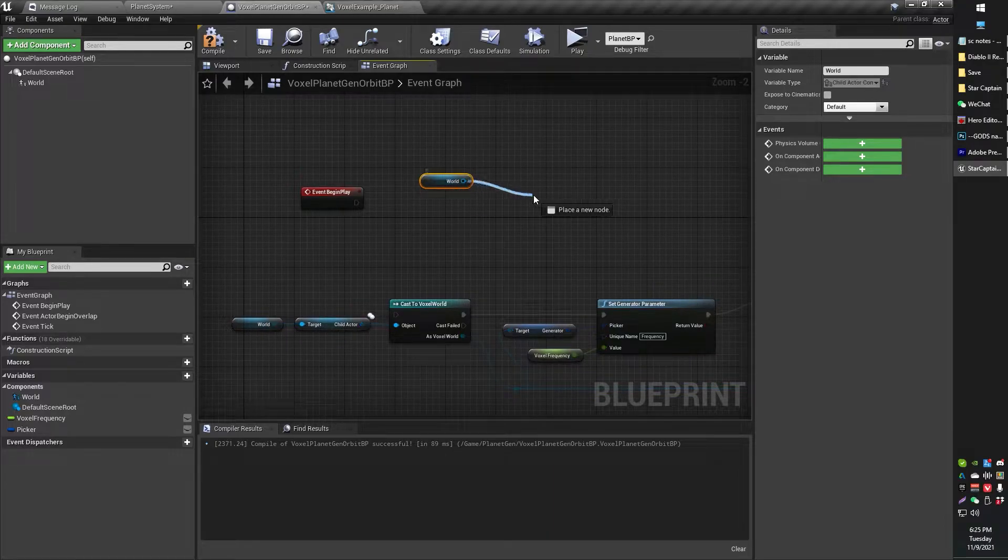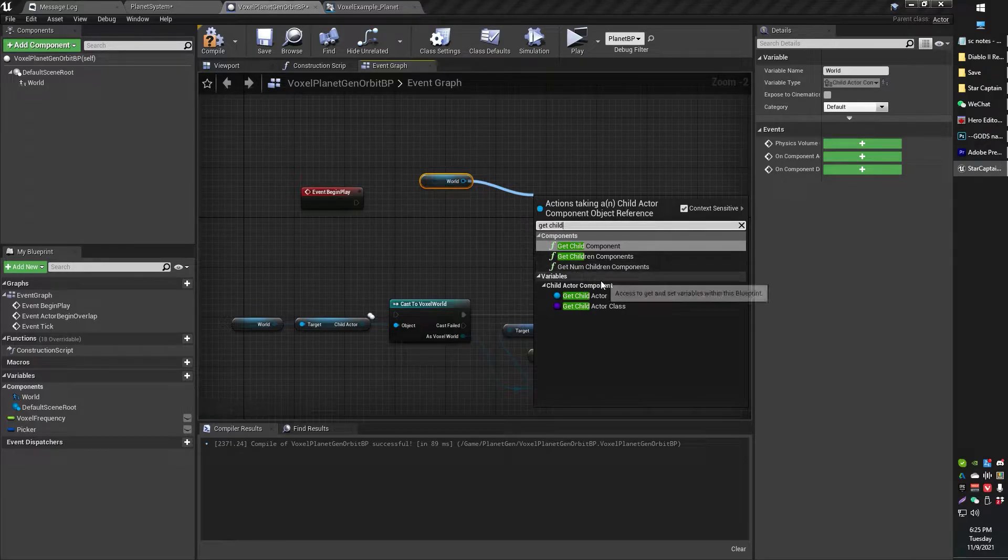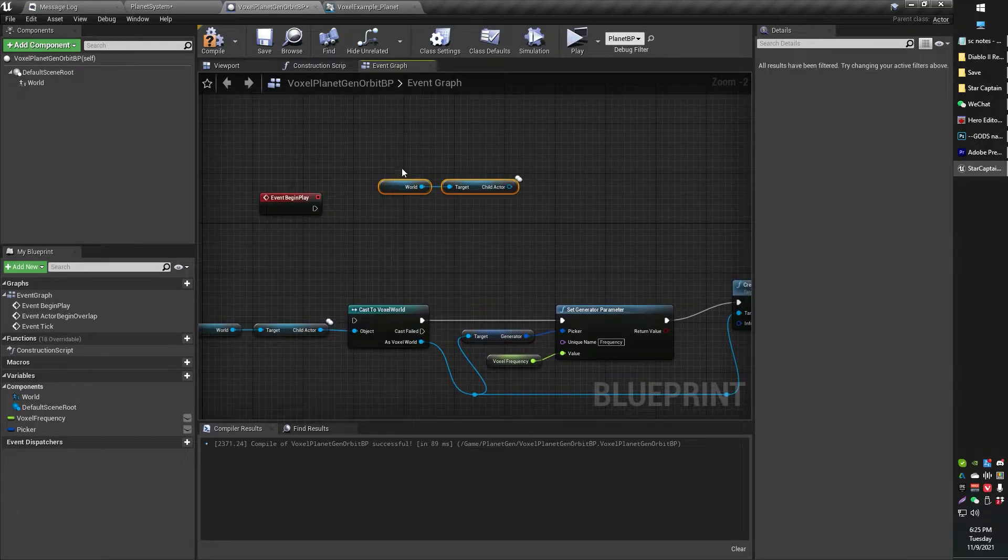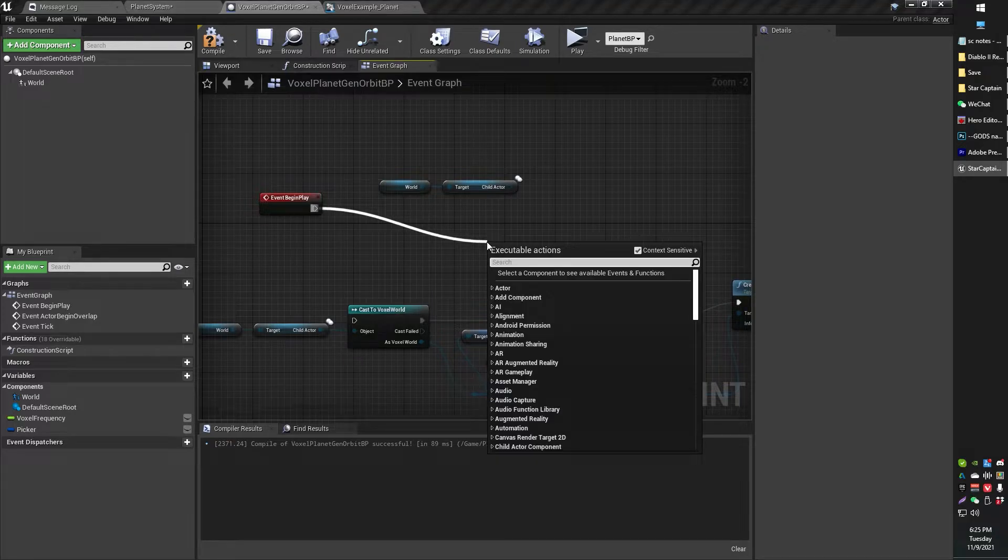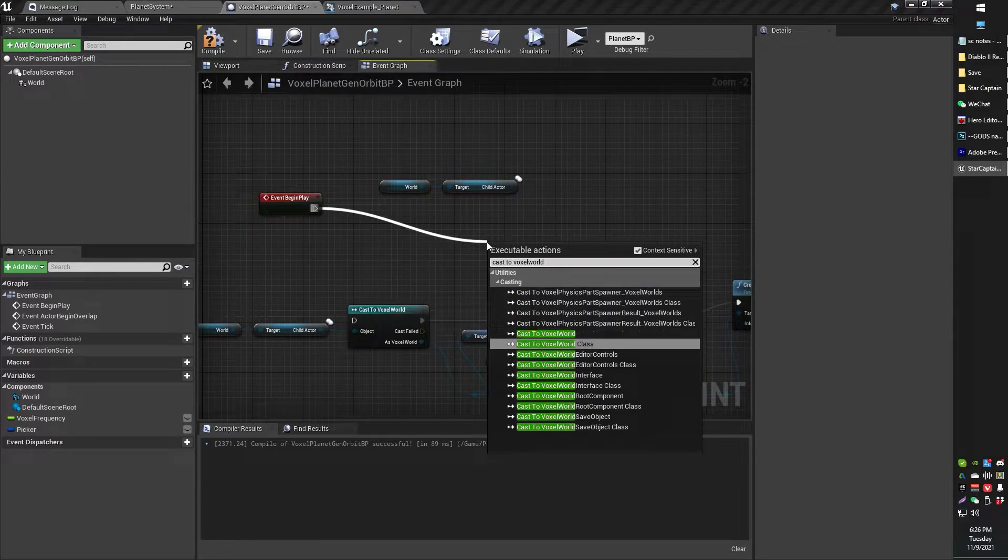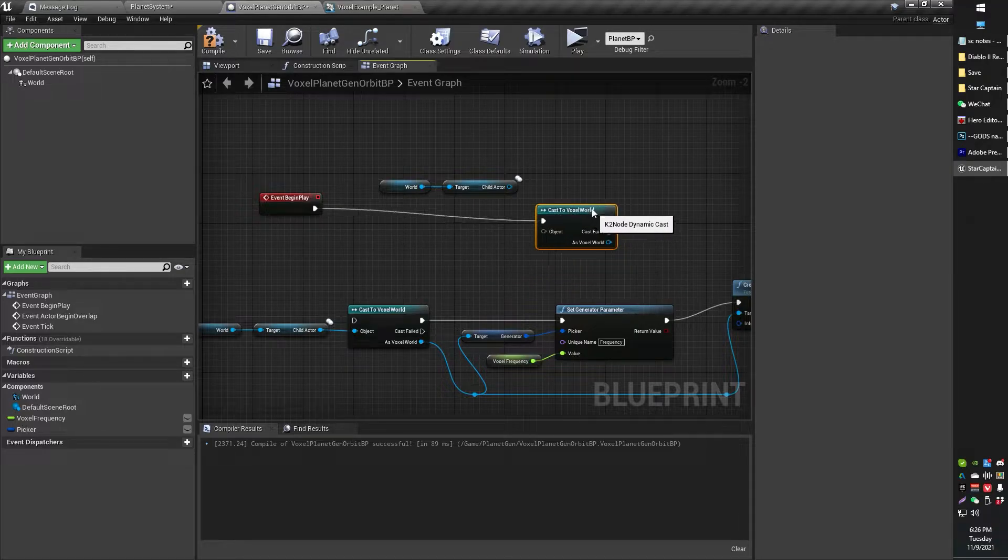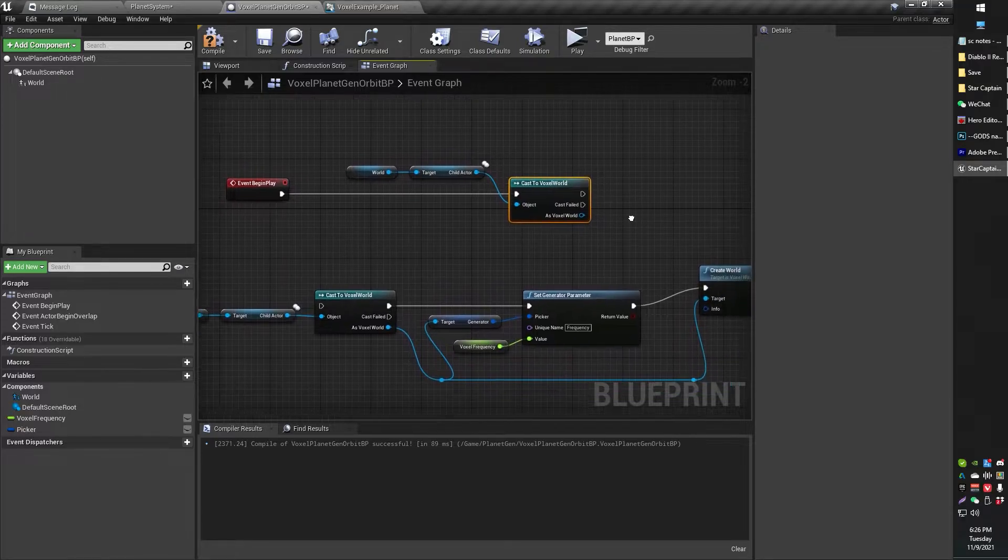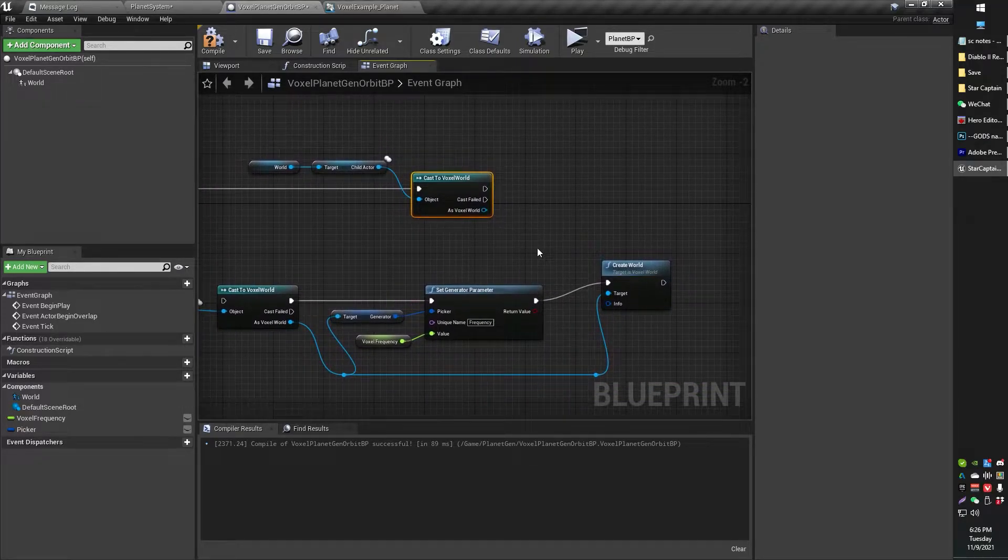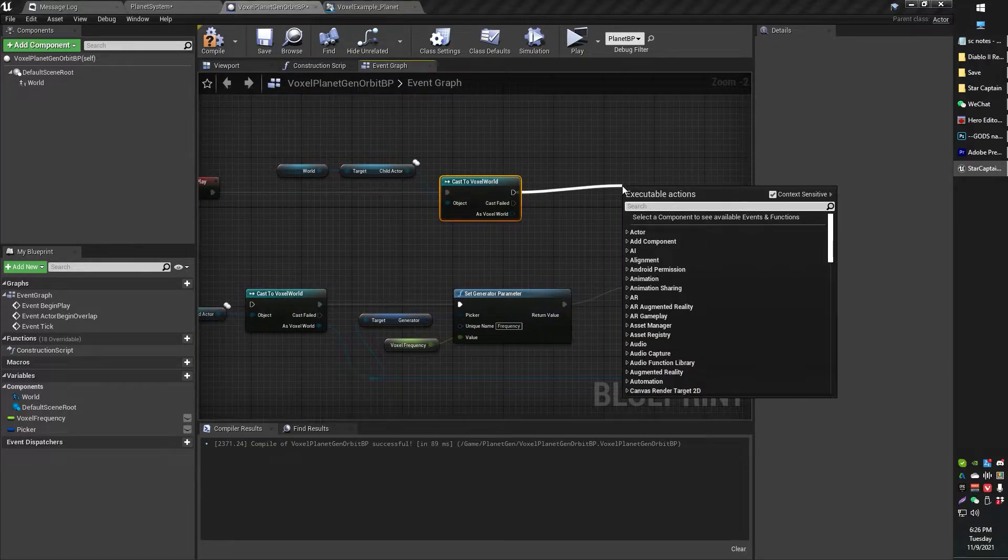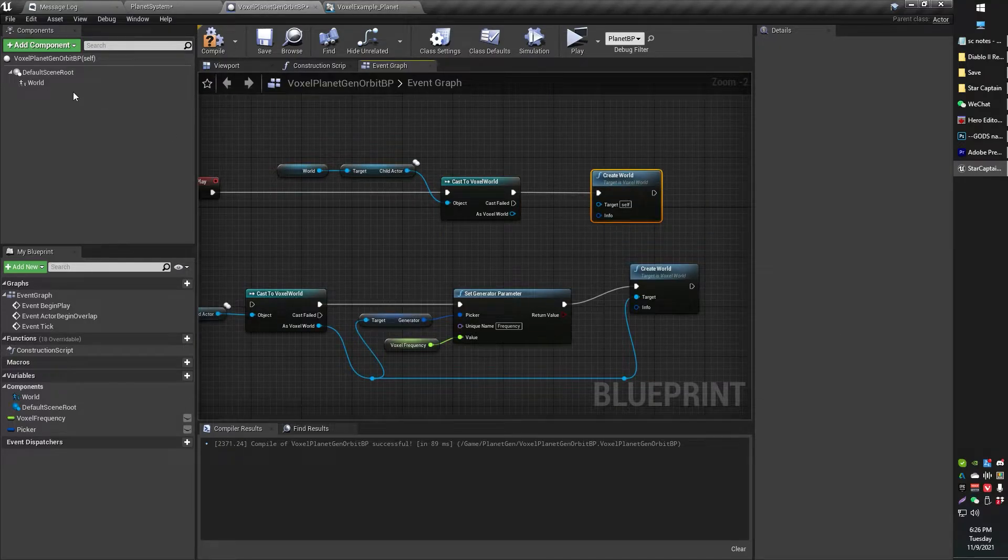So now I've got my voxel world. What I'm going to do here first is get child actor, get child actor component. Then from here, I'm just going to drag off my begin play here, cast to voxel world. From here, you can plug in your child actor to the object. And from here, you can actually just go ahead and create world. That's going to create the voxel world.